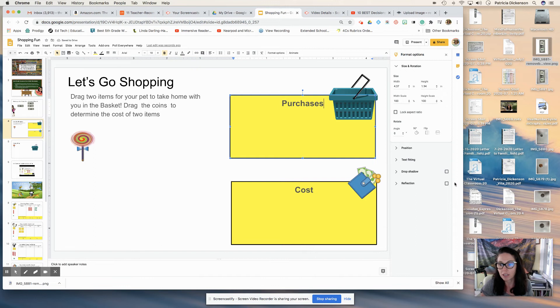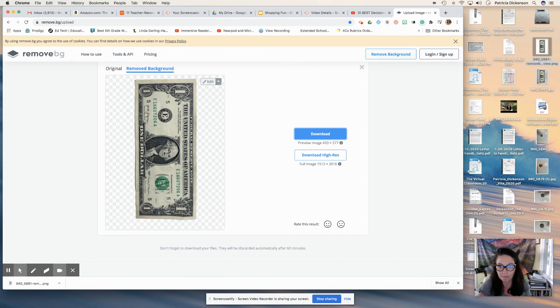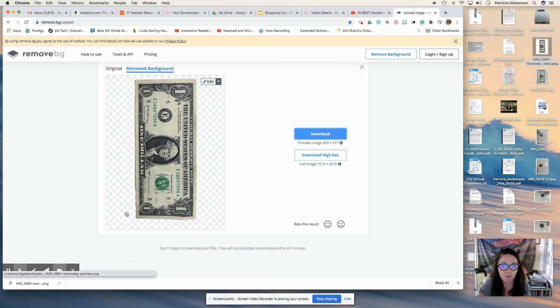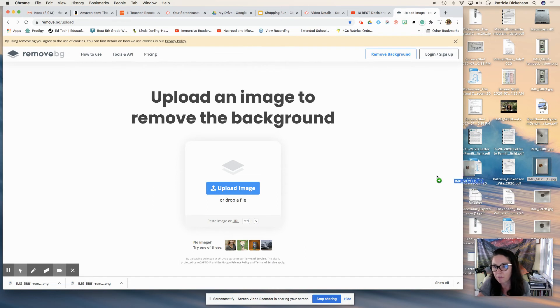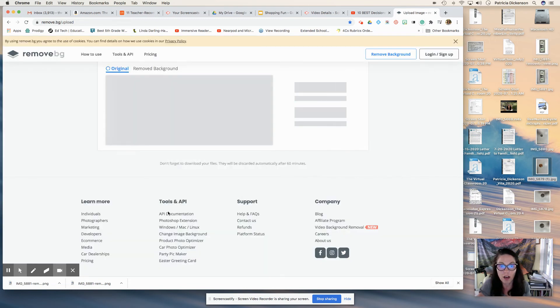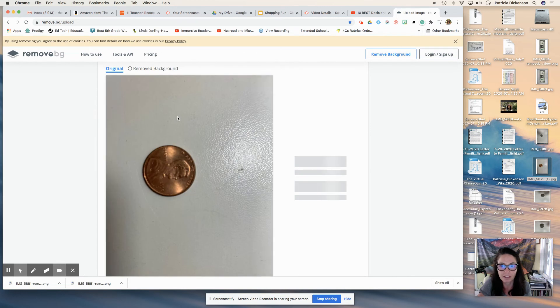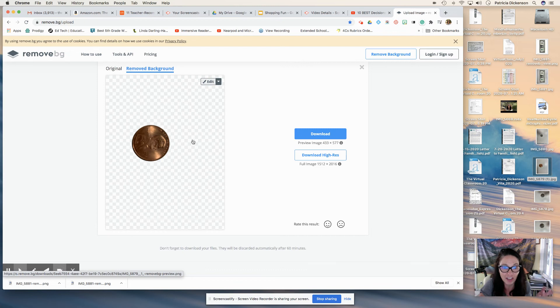So let's do some coin values again. I'll just show you guys really quick. Go to Remove Background and we'll just restart this here. Clicking on the X, I'll try this penny, drag and drop from my desktop. There it is. You can see that white desk and they took out the background.